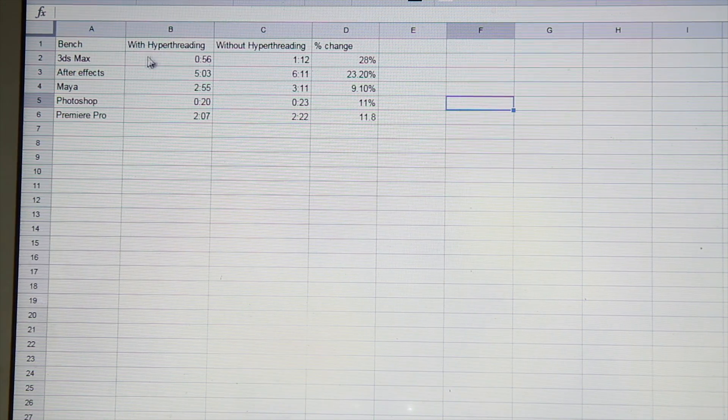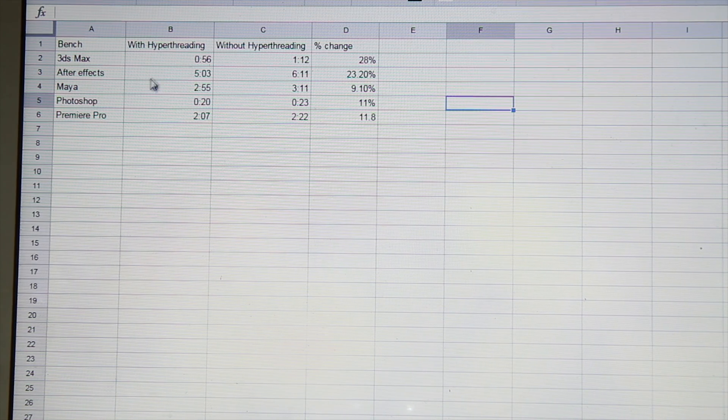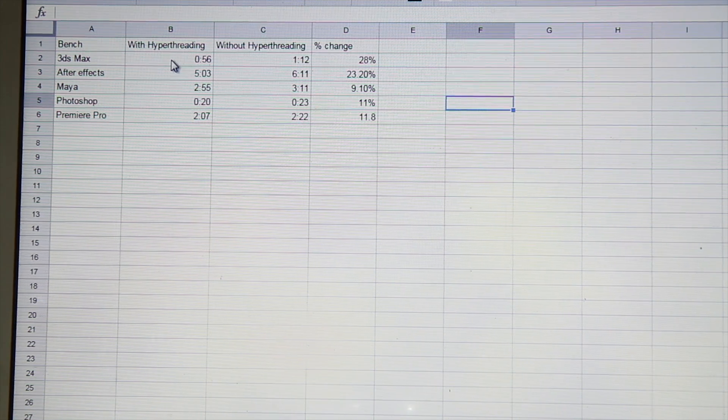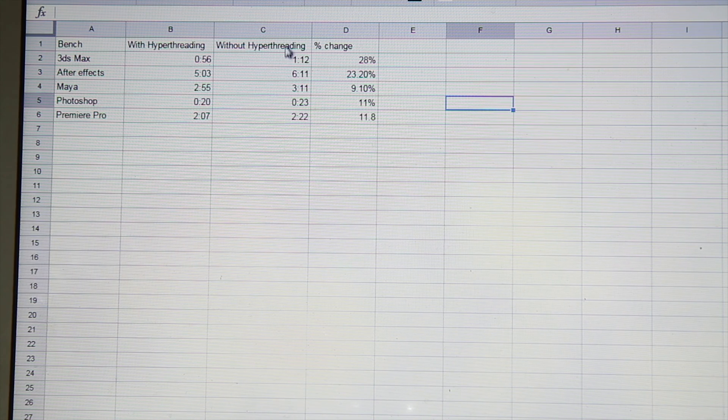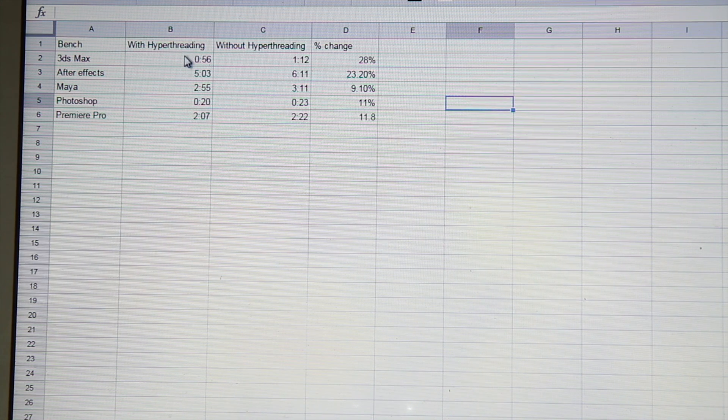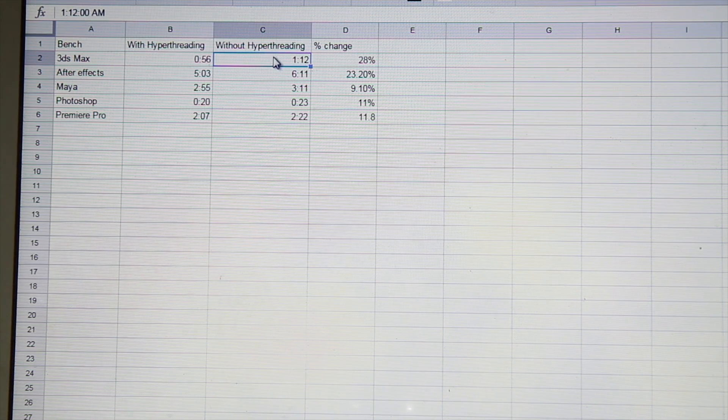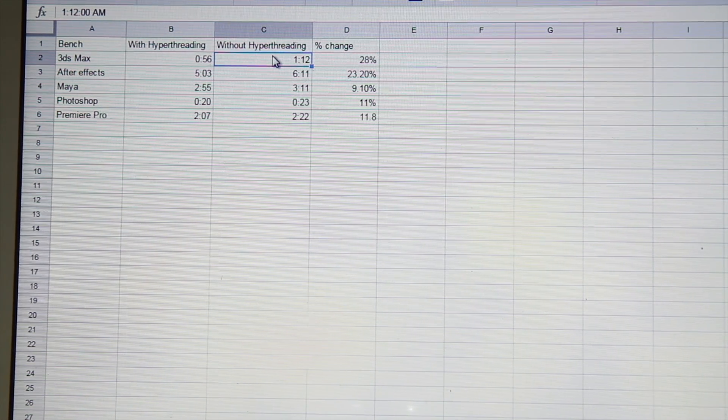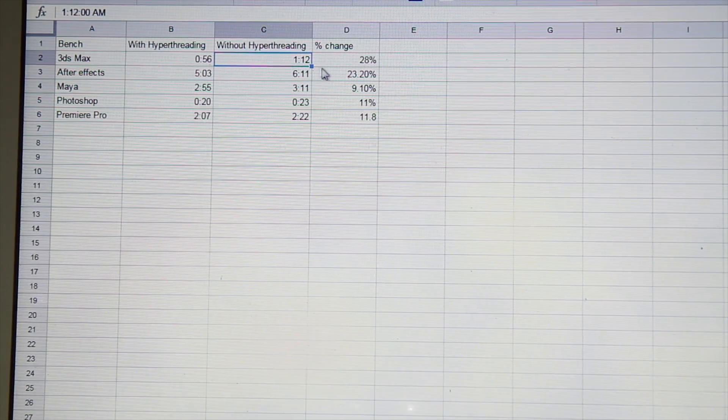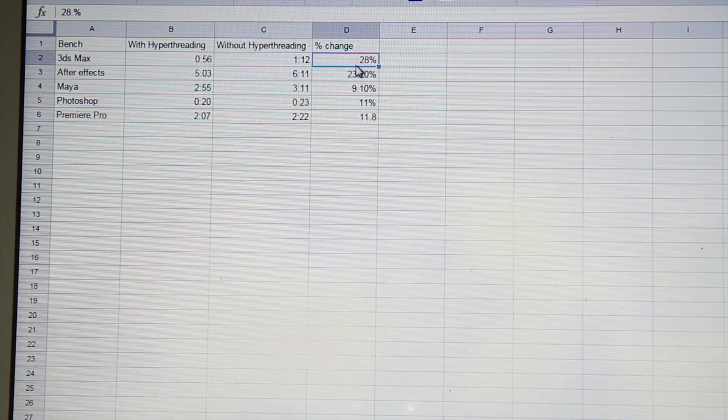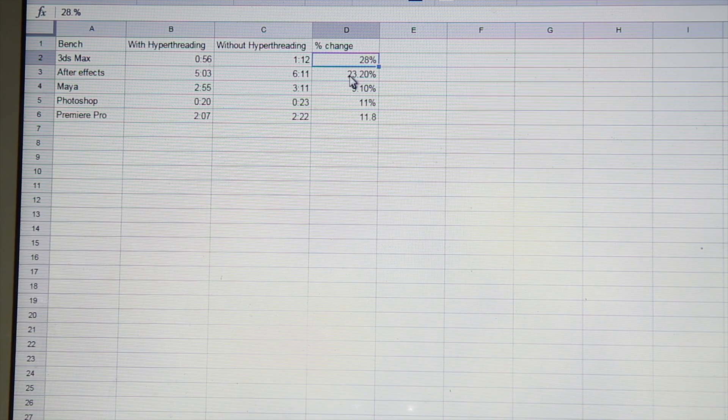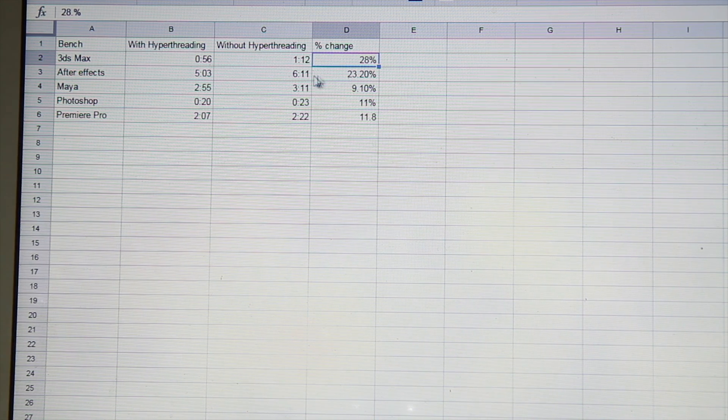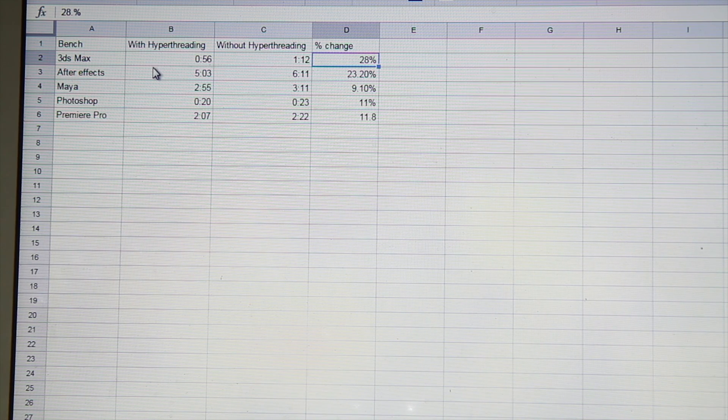So I ran all the benchmarks with all the different programs here, and here's what we have in the performance differences. Here are all the times with hyperthreading, here's the times without. We see 3ds Max, which is doing a lot of ray tracing, it's one huge scene, taking a whole 28% improvement, which is almost as good as the 30% you see online. This is the best case scenario I got.